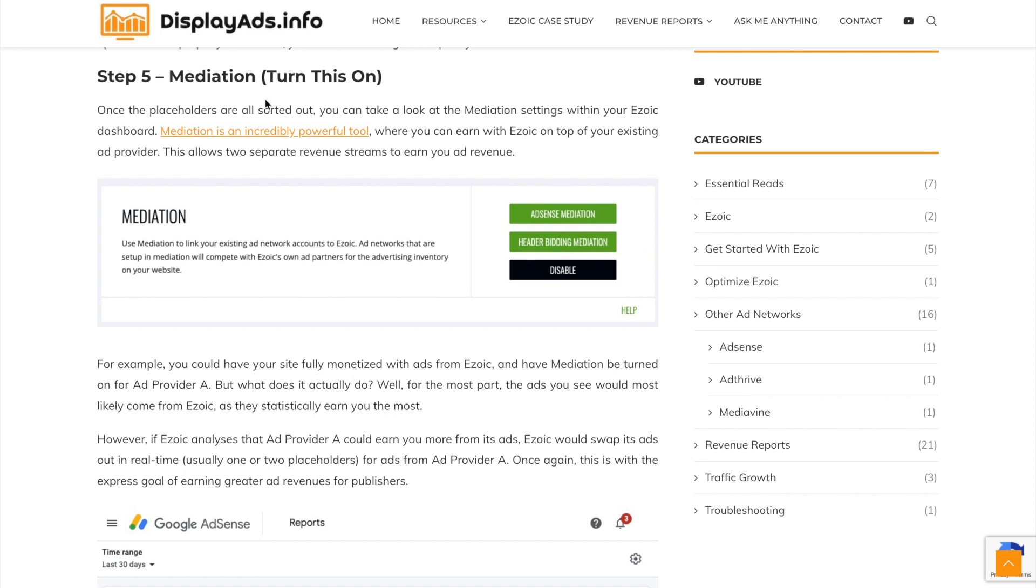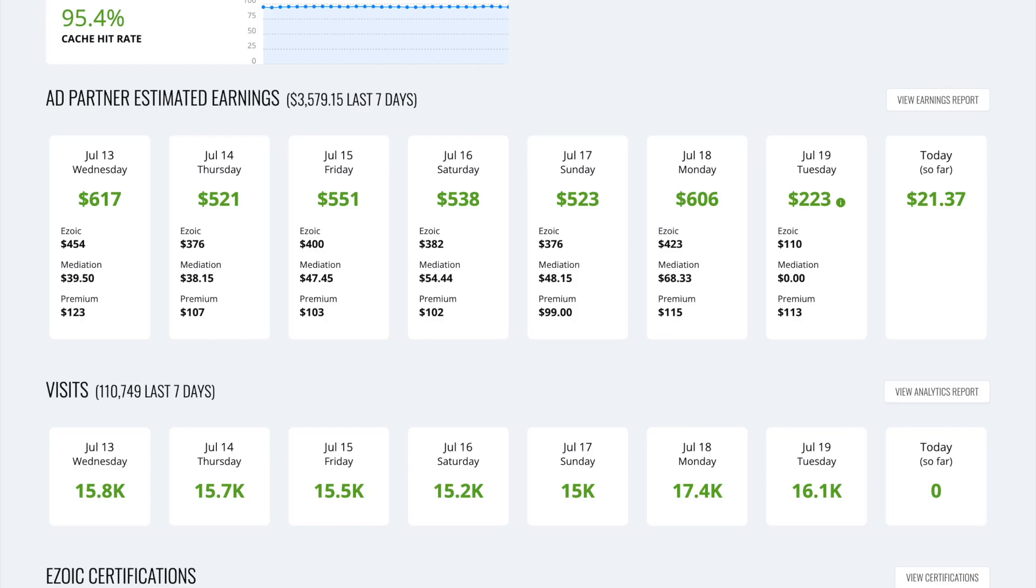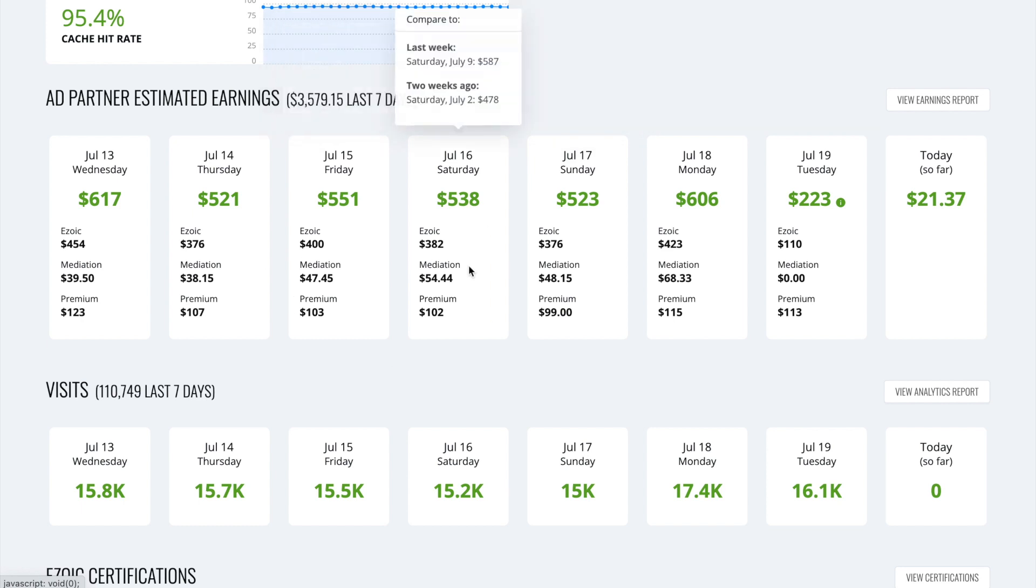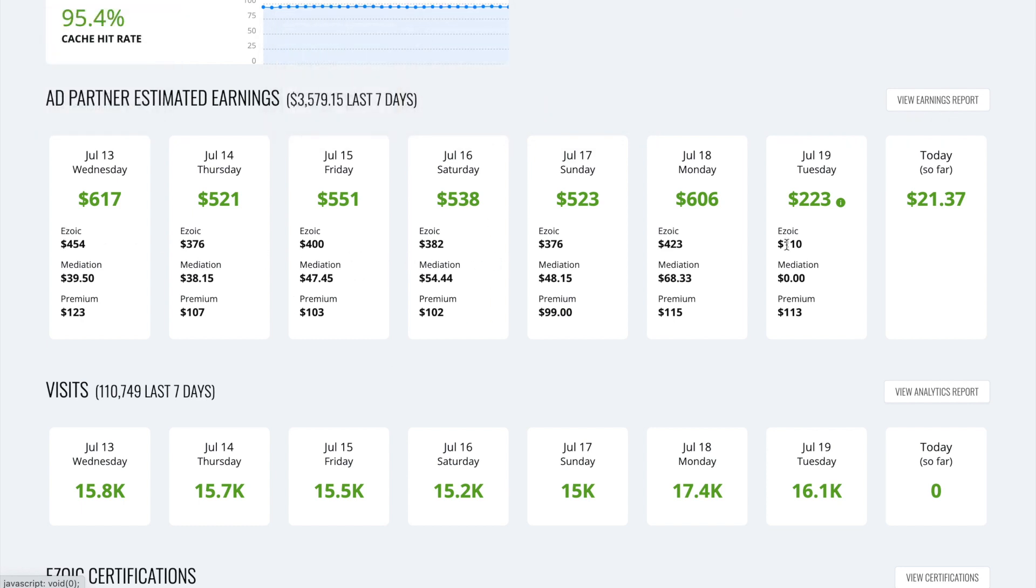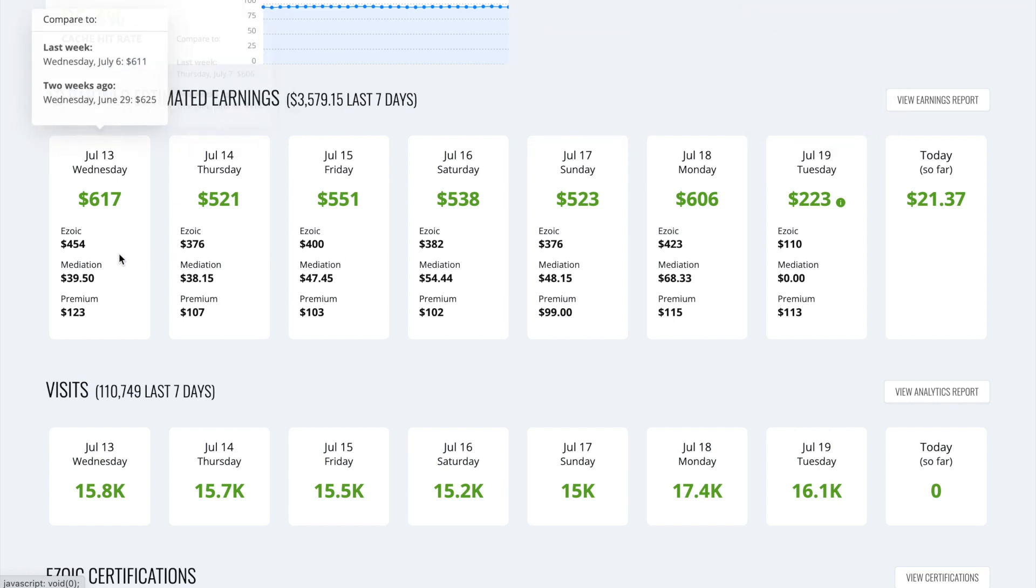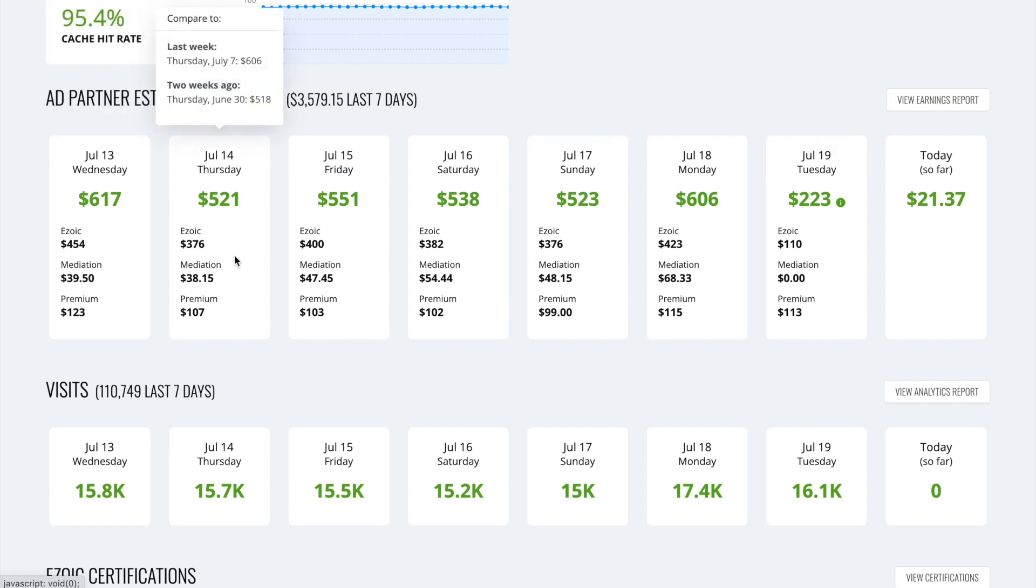So if you're wondering what mediation is, specifically with AdSense using Ezoic, you can see here, these are my earnings over the last week basically. And you can see it's broken down into three sections: Ezoic, Mediation,